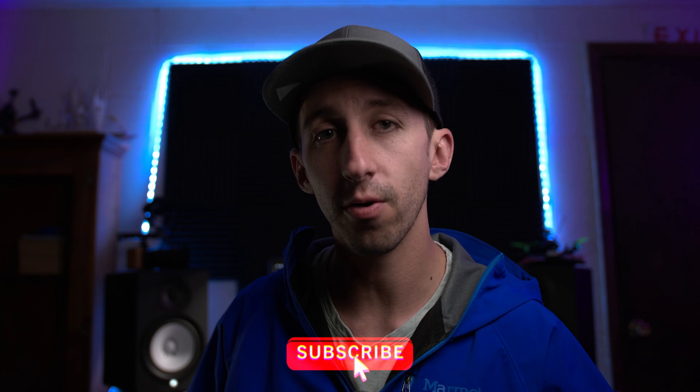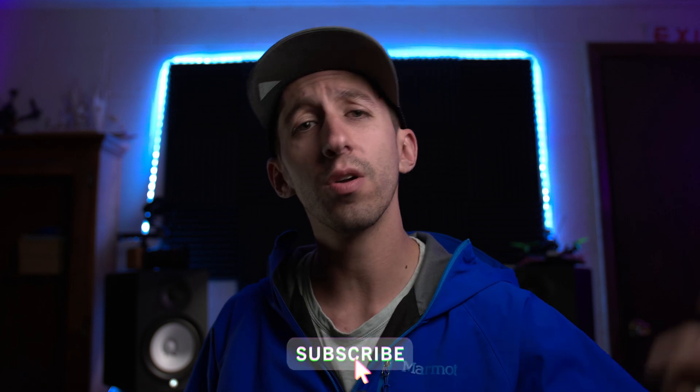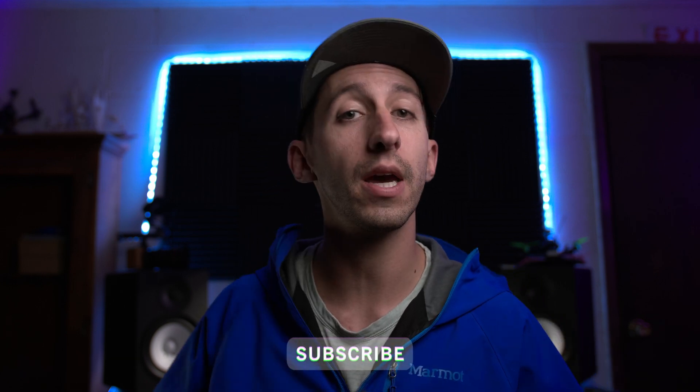Now please make sure to subscribe to my channel if you haven't already and turn on notifications so you get an update whenever I upload a new video. Also, feel free to comment down below and like this video if you like it. All right, let's install some LUTs.